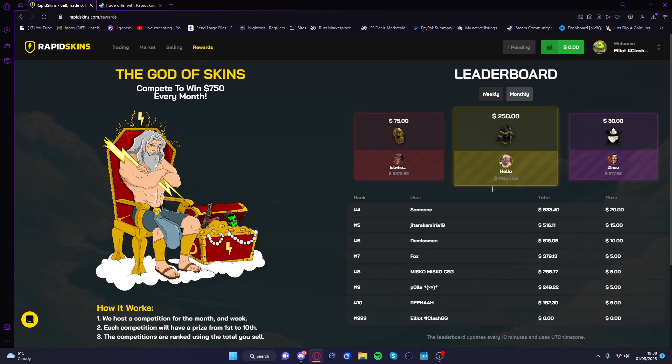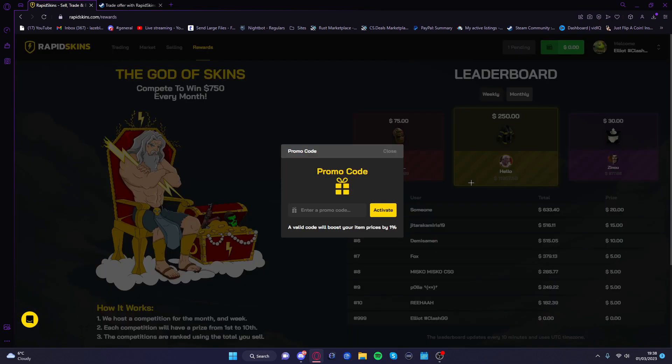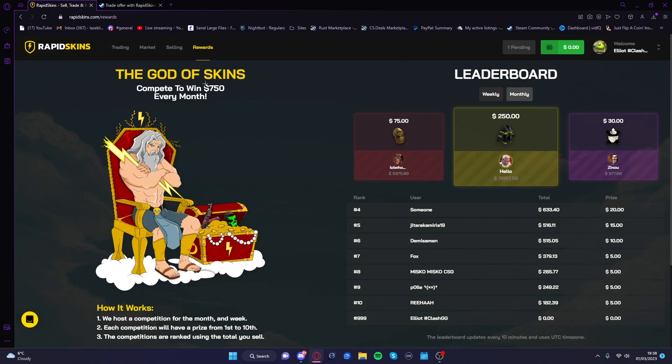You boys are coming on here. Code Elliot. When you're selling, nice 1% bonus. It does help me a bunch. Link down in the description. I'll see you boys in the next video.